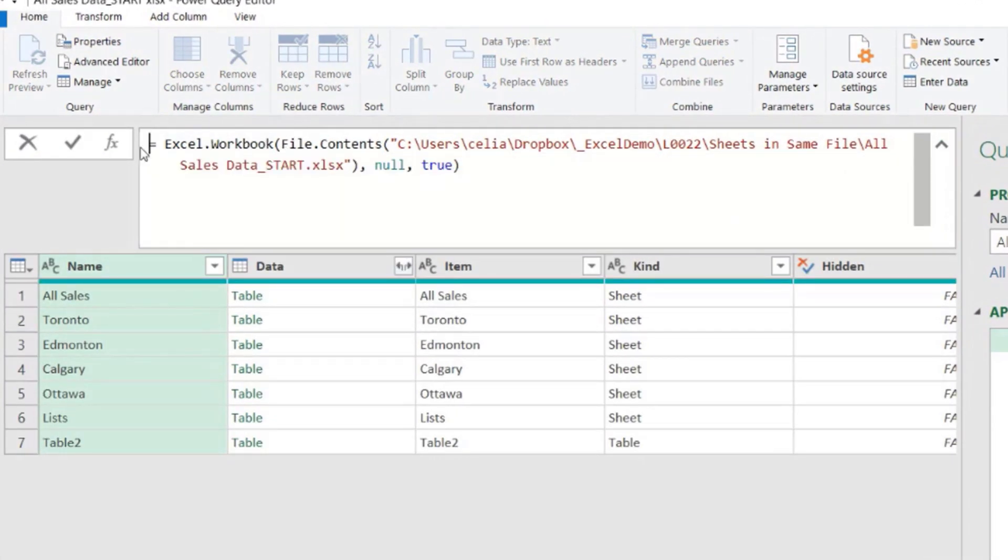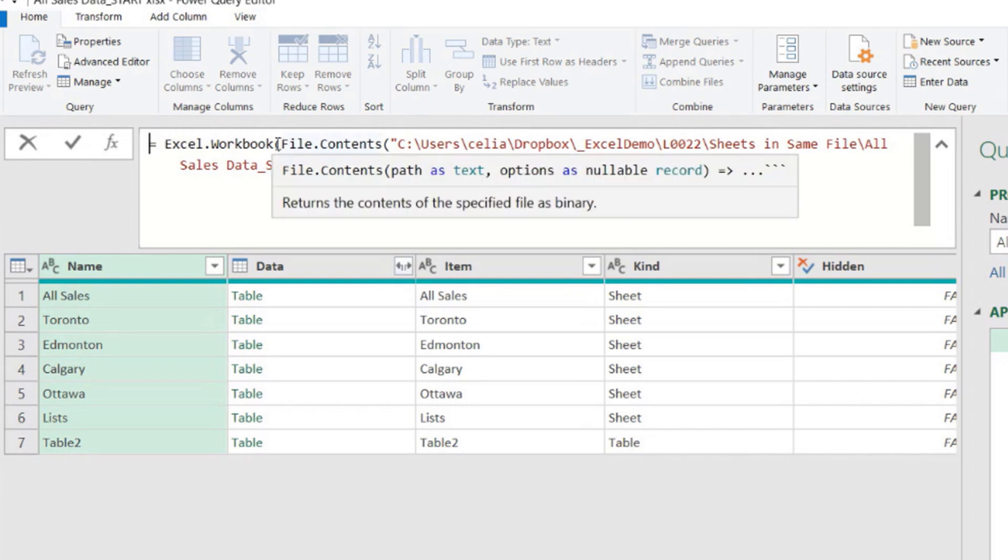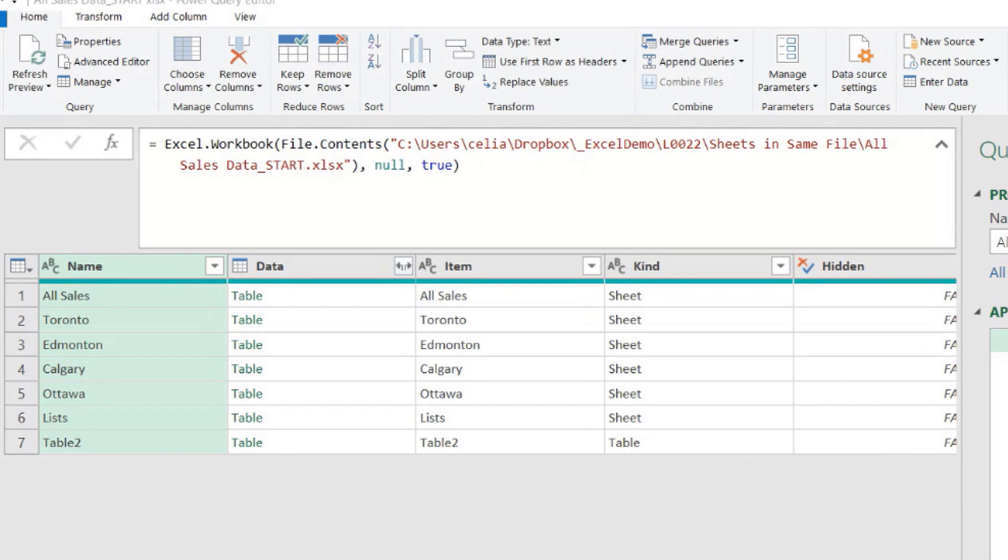And then inside this function, file.contents. And inside file.contents, we have the path to this file. And then we have two extra parameters here for the function Excel workbook.